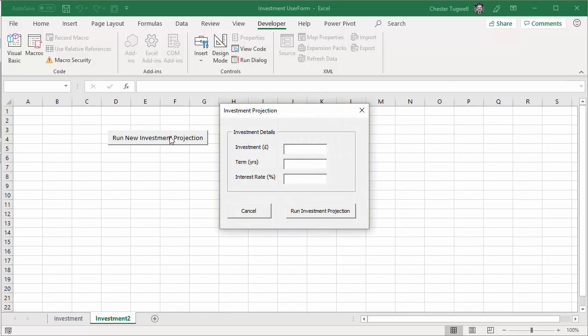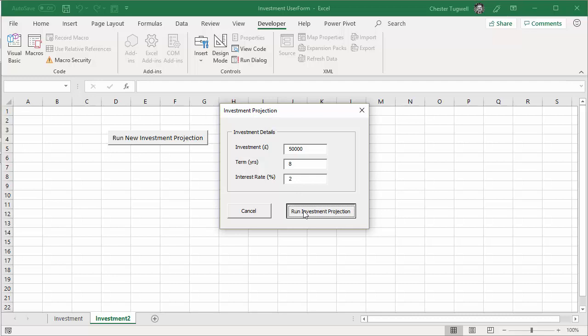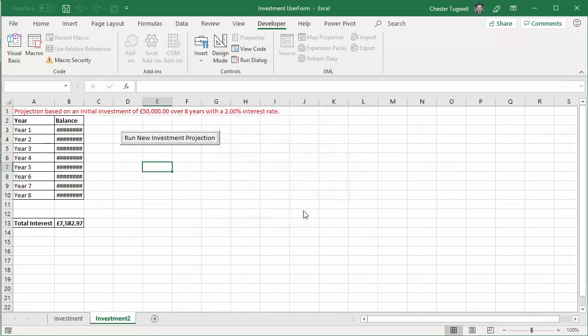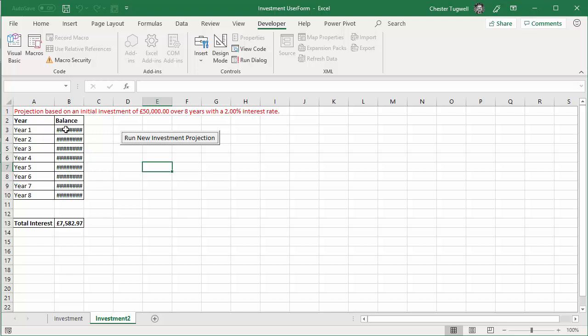It opens up my little user form. So, this time I'm going to invest 50,000 over eight years with an interest rate of 10%. Run investment projection. And it displays my little report. What I could do is put a little code in to auto-fit this column. That might be a little bit better.